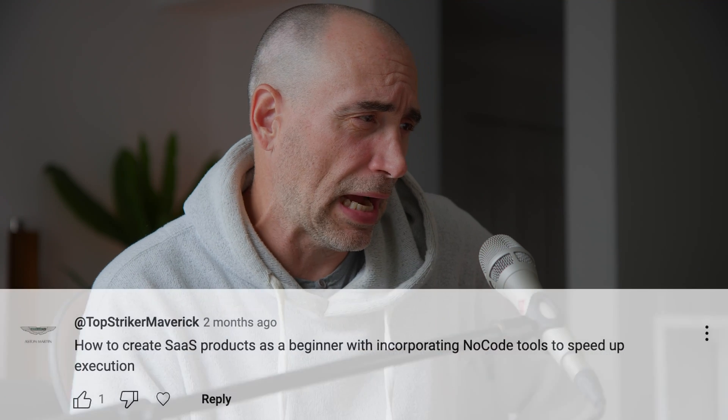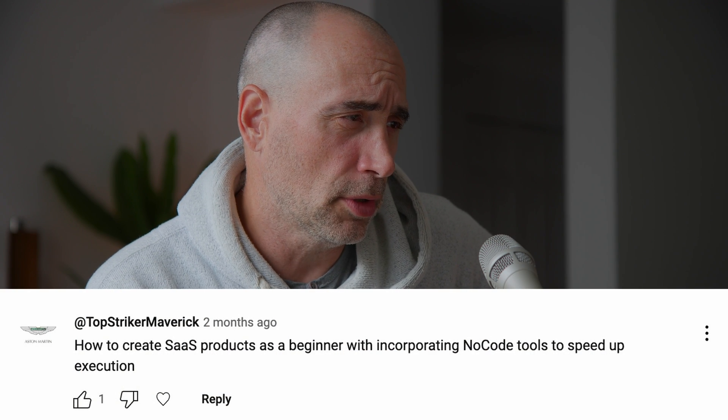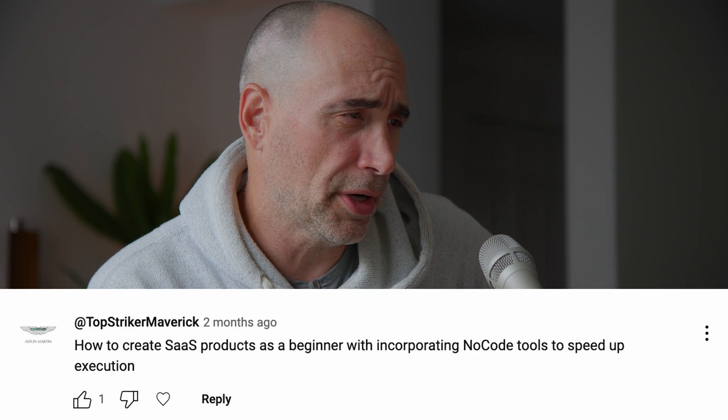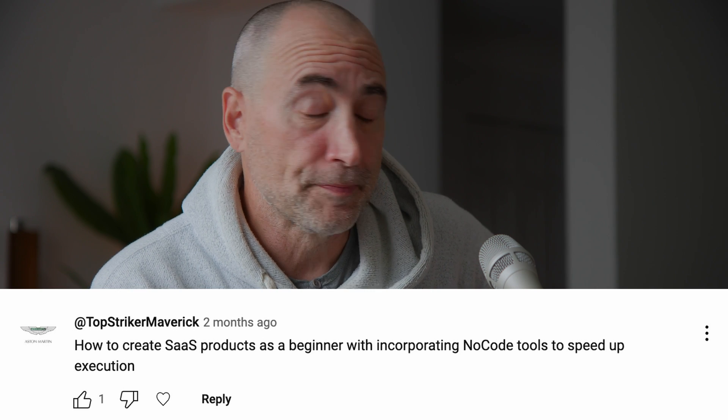So I've got a question: how to create a SaaS product as a beginner with incorporating no-code tools to speed up execution. In other words, can you build a startup without knowing how to code, or just with no-code tools?